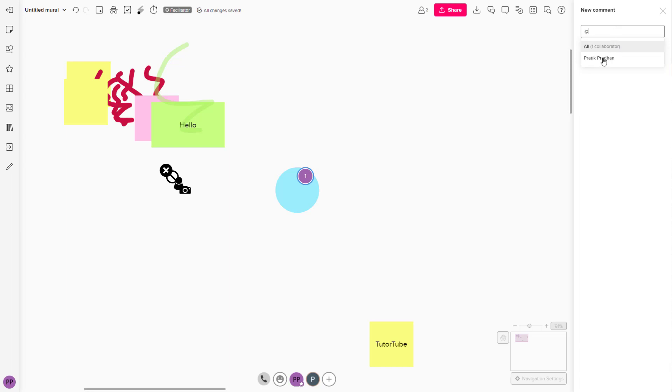Now you can see all of the members that are in the mural group right here. So you can tag that person and say hey, check this out just like this.